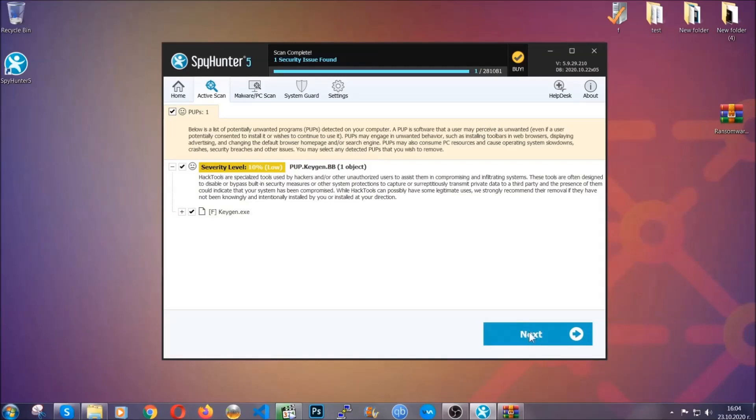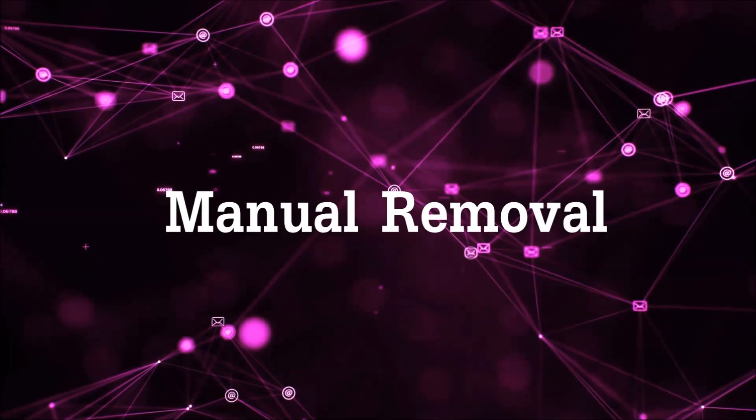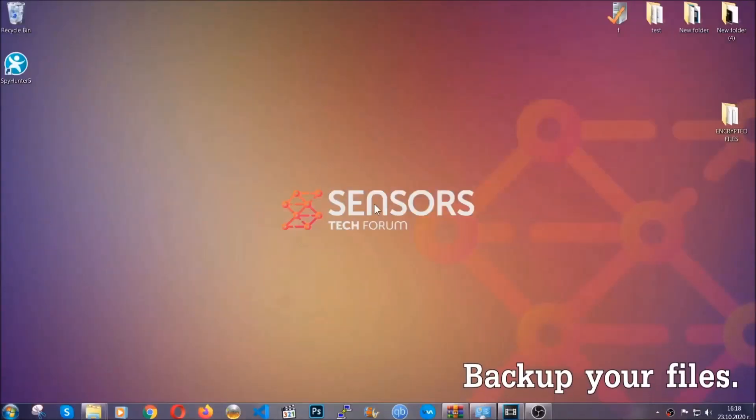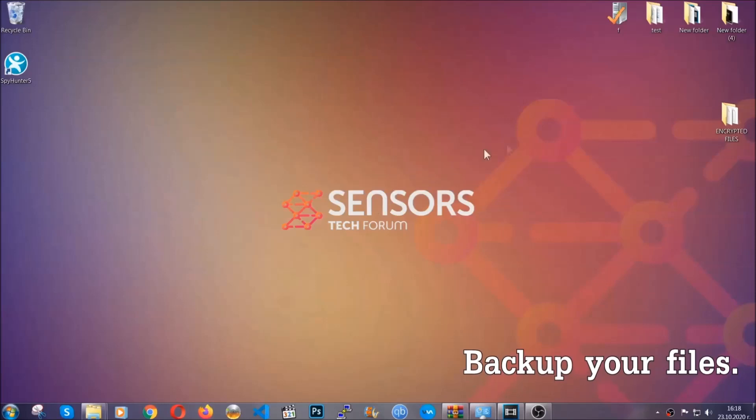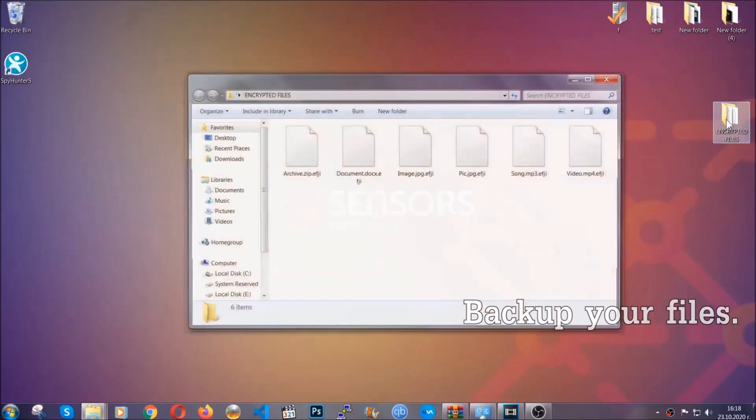Now so much for the automatic removal. Let's get on with the manual removal. For the manual removal, I highly suggest that you backup the encrypted files and that you have some experience with removing threats.